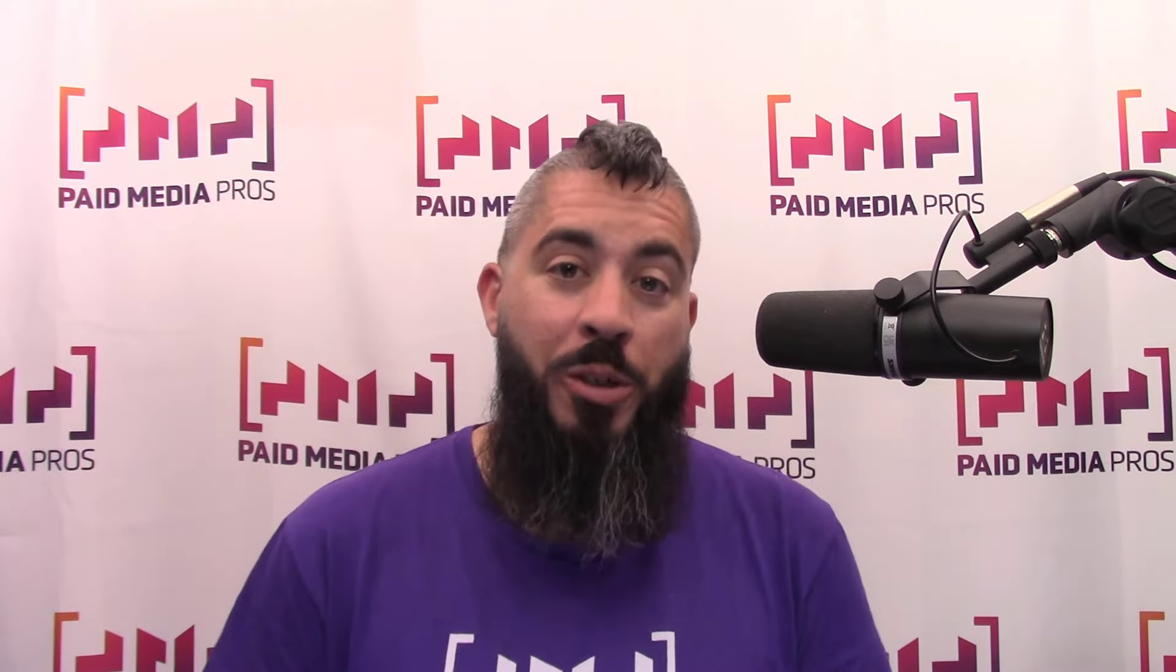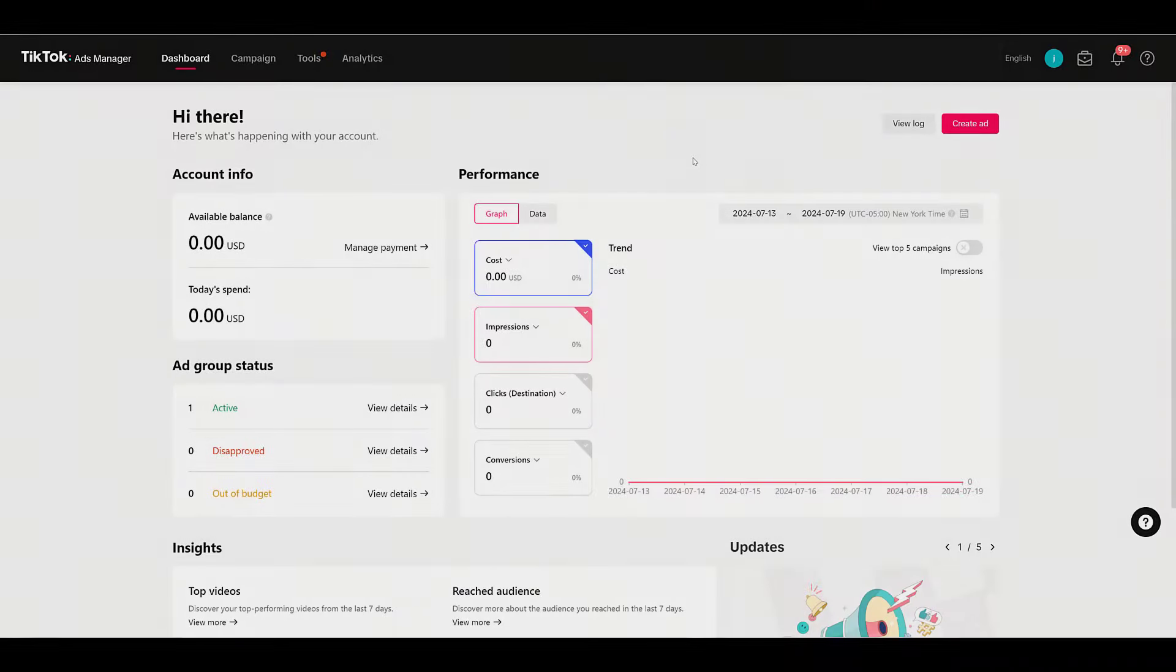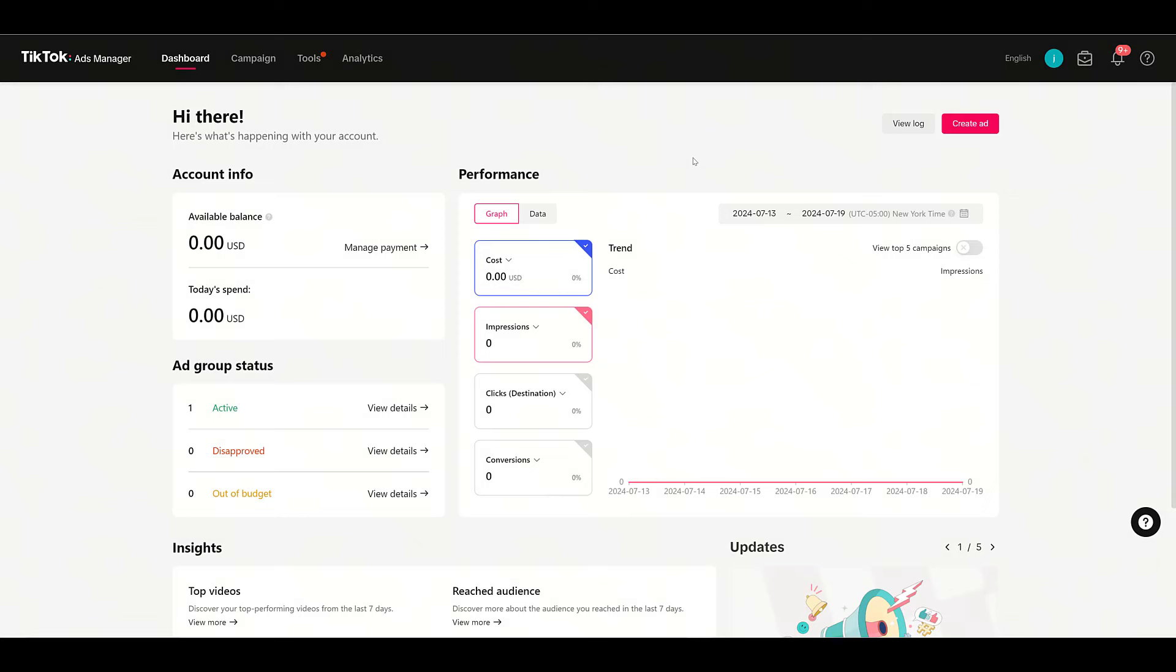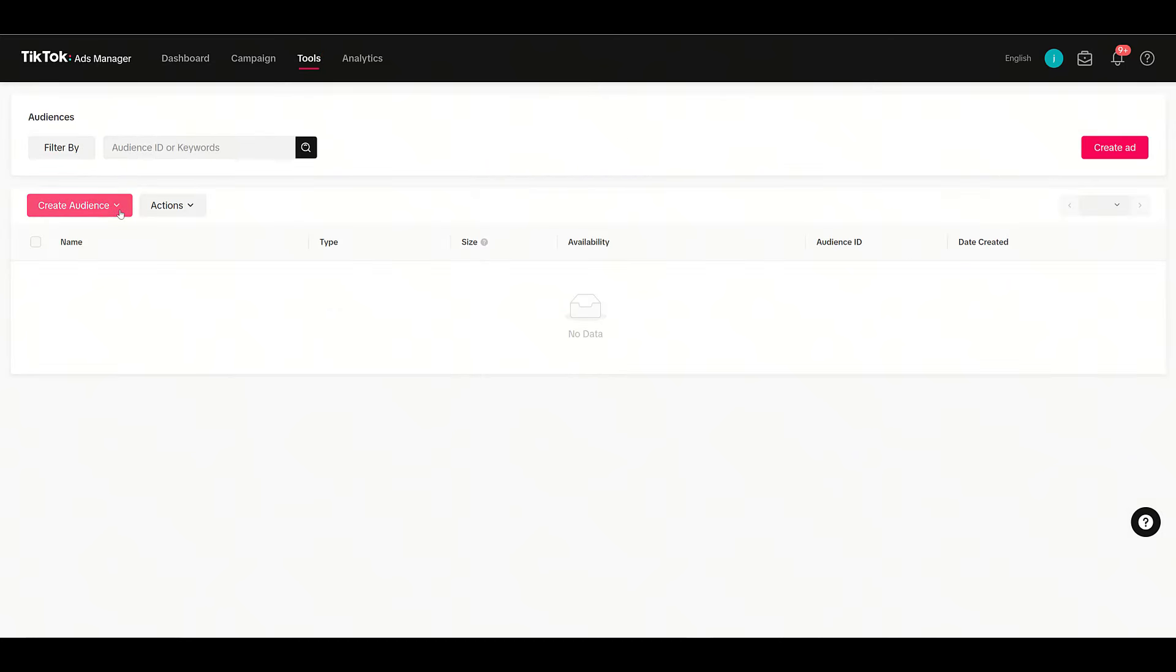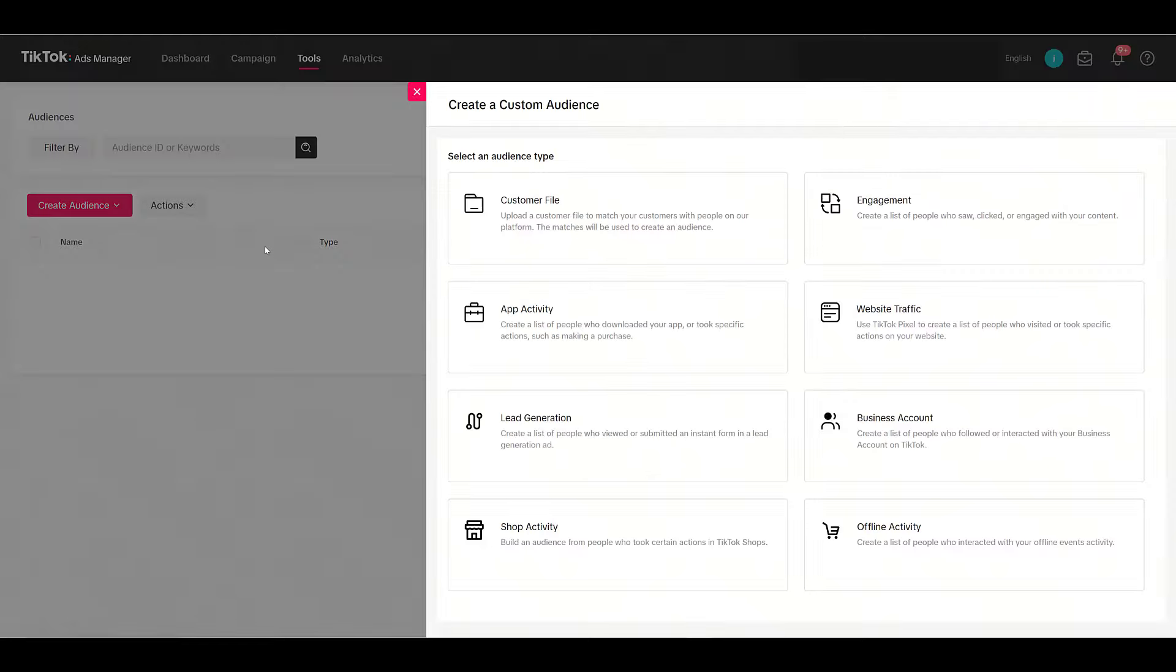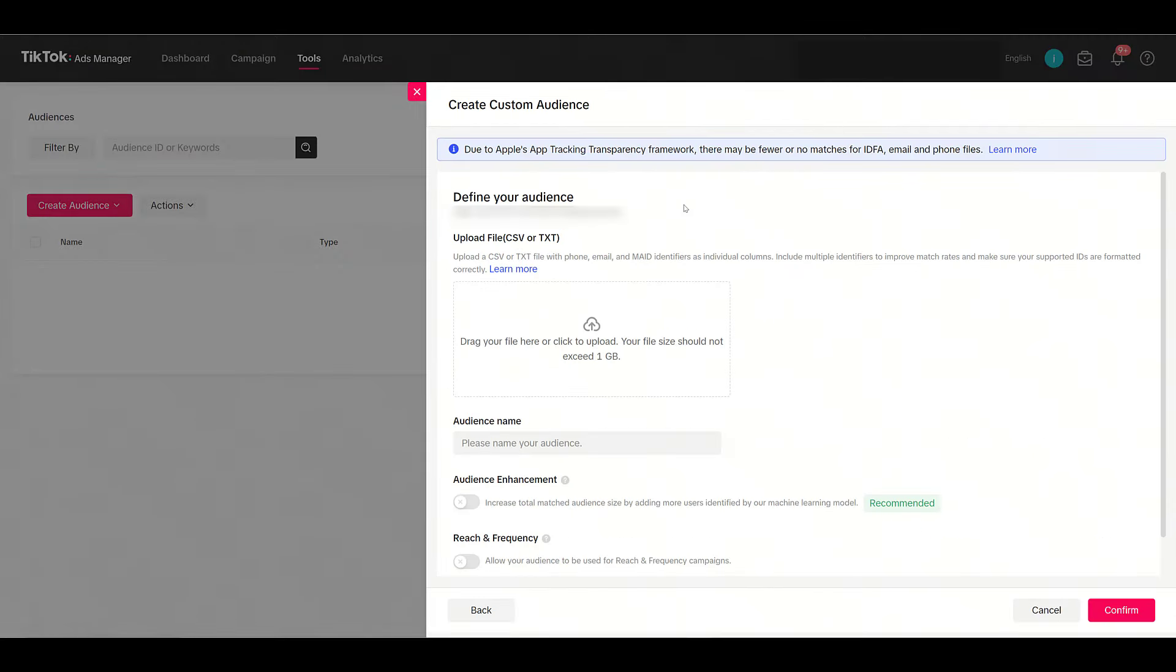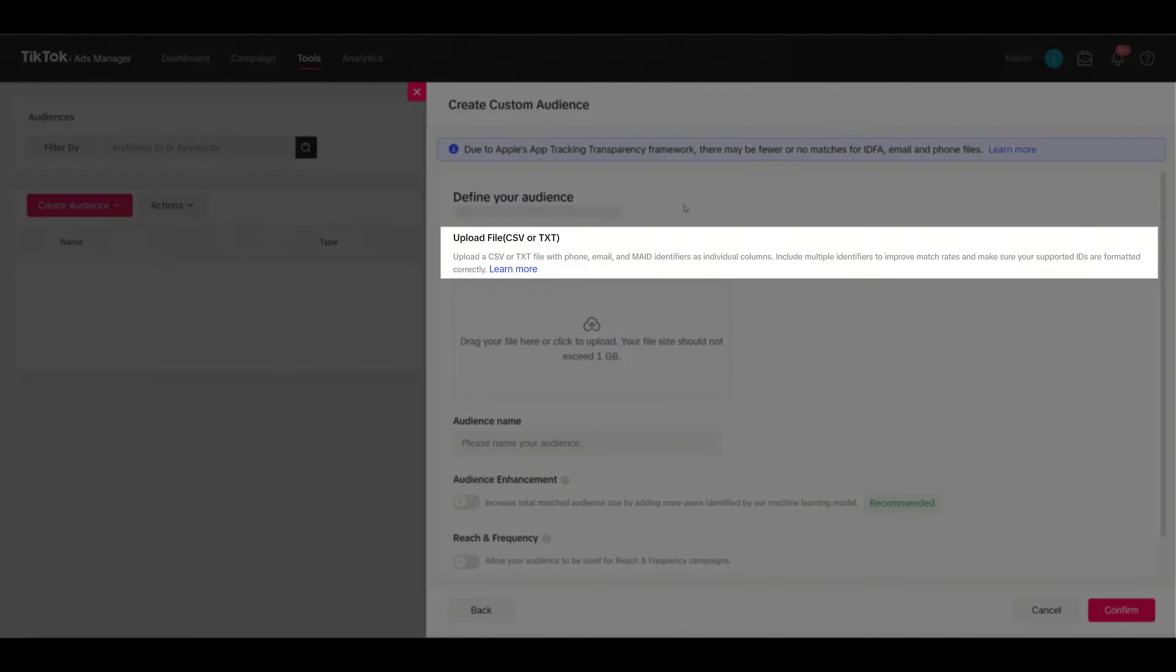Right now I'm in the main dashboard in TikTok Ads Manager. No matter where you are in Ads Manager, in order to upload a customer file we first need to go up to Tools and then choose Audience Manager. Next you want to go and create an audience, then choose Custom Audience. Here we'll see the option to upload a customer file.